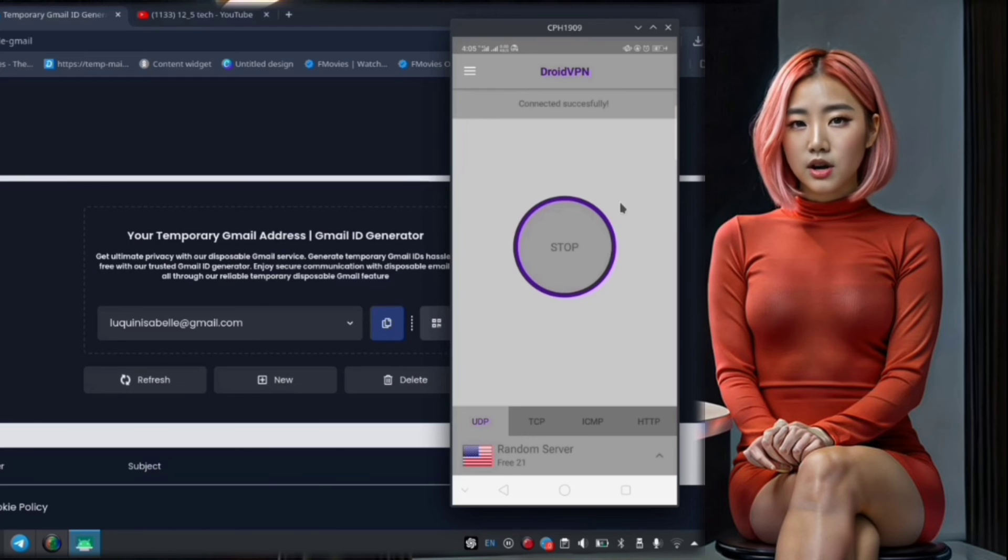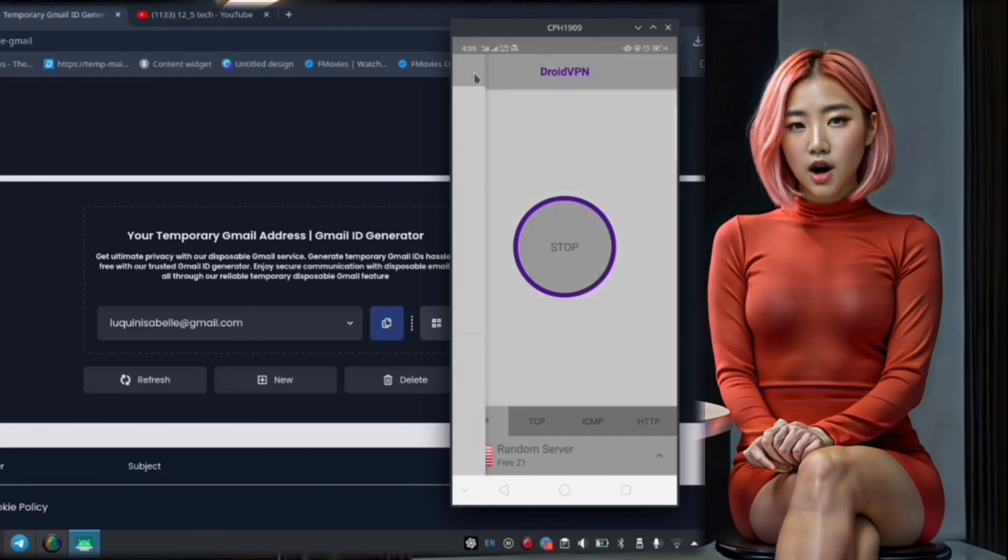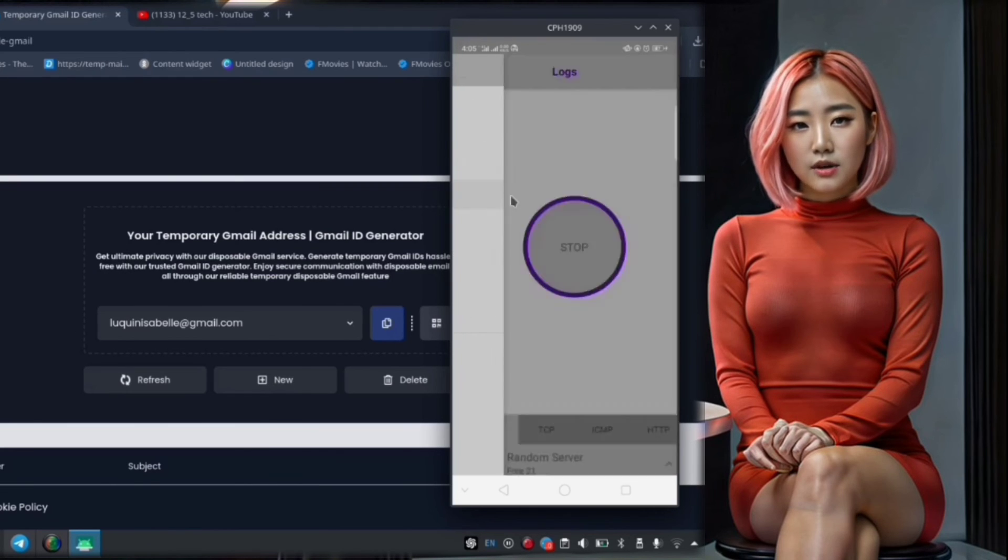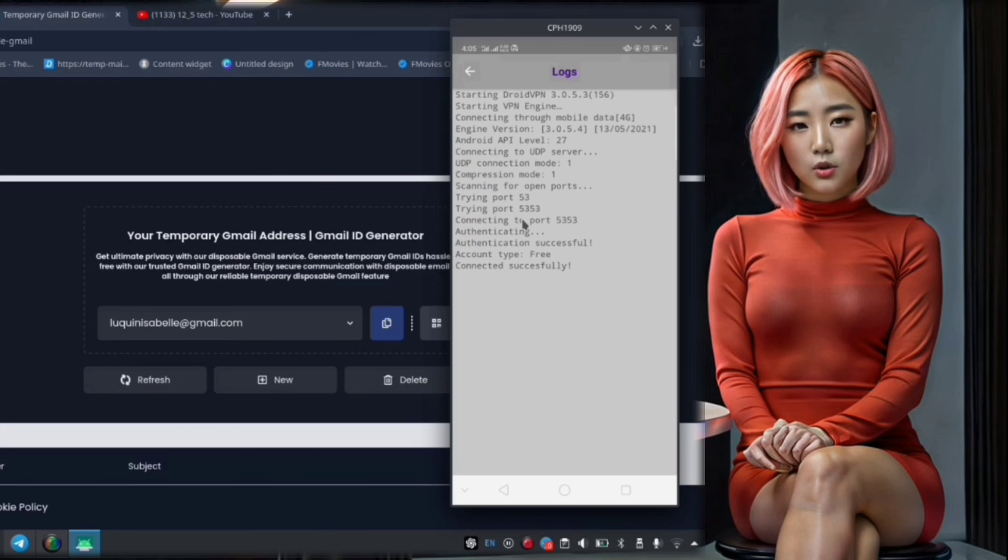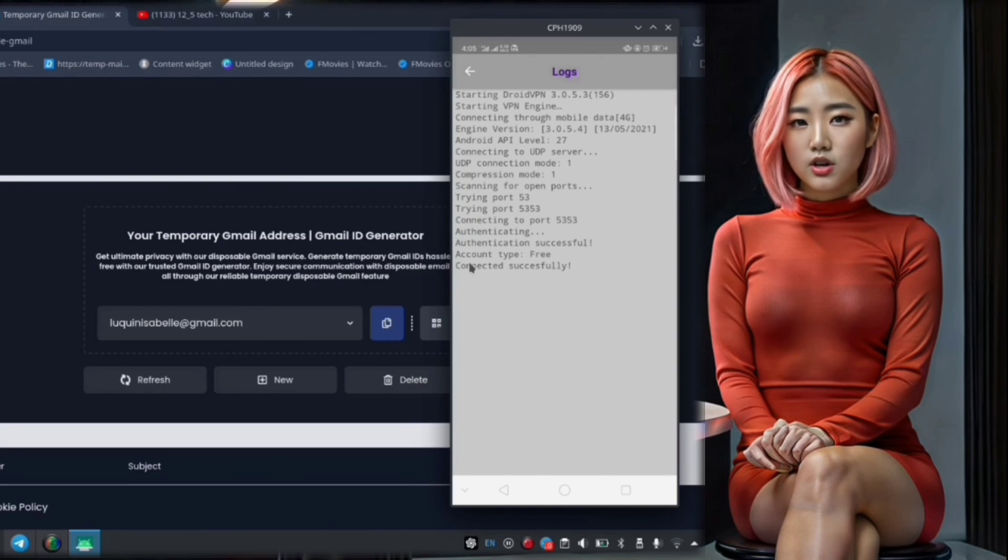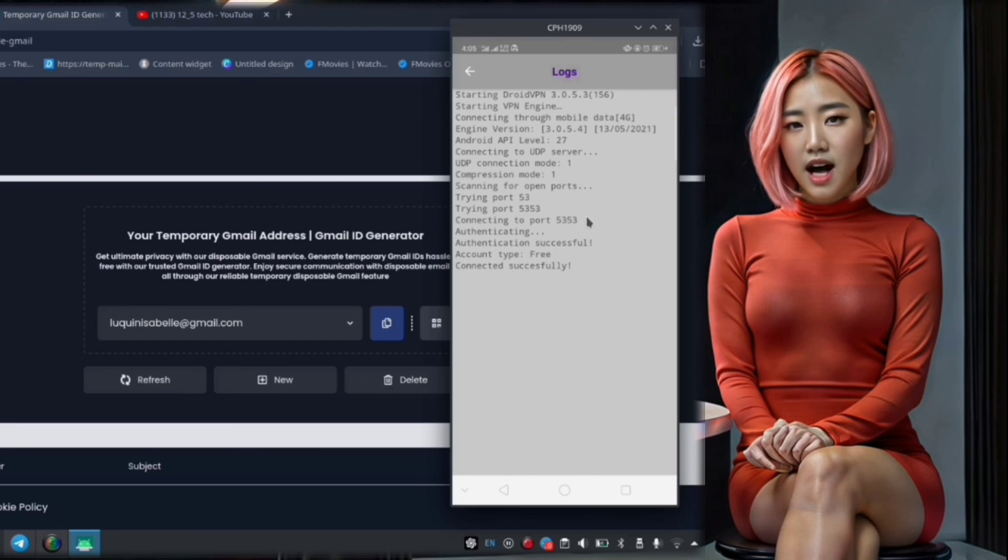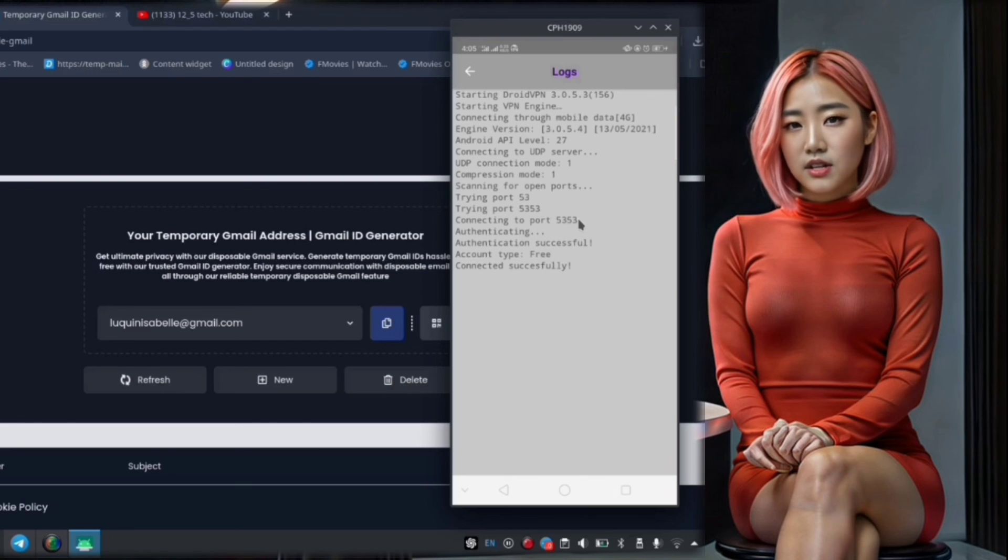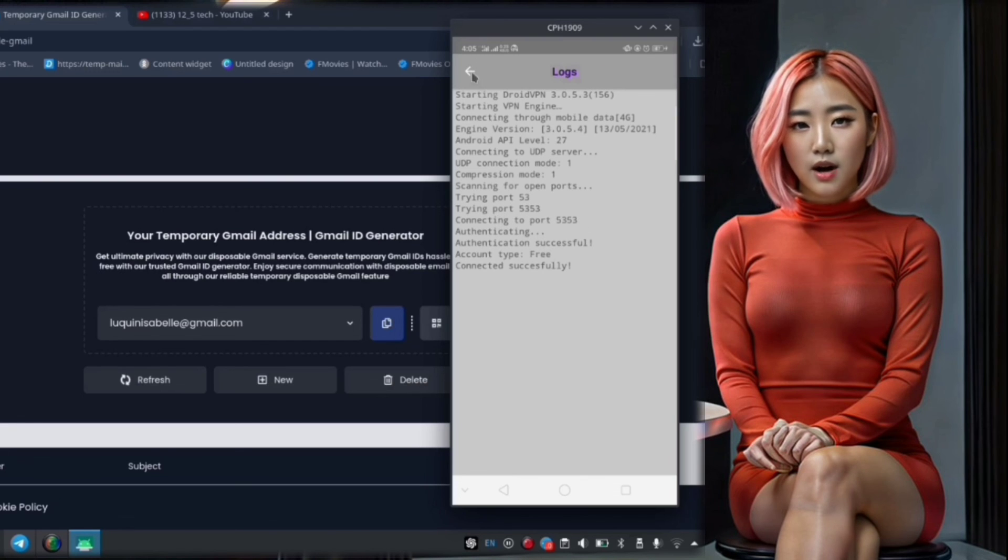Step 13. Finally, if you want to monitor the status of your VPN connection or troubleshoot any issues, you can do so by checking the VPN log. This can be found within the settings menu of the Droid VPN app.